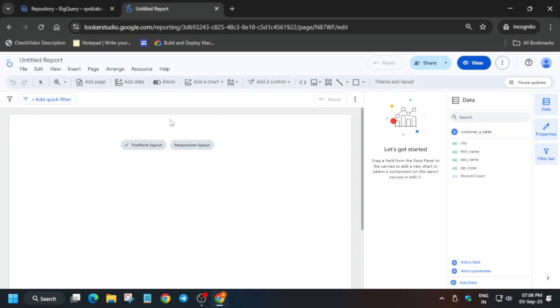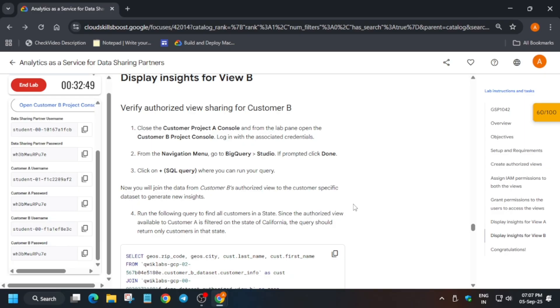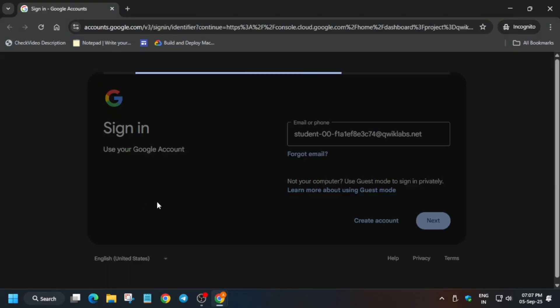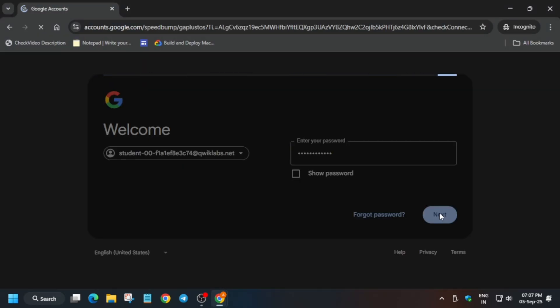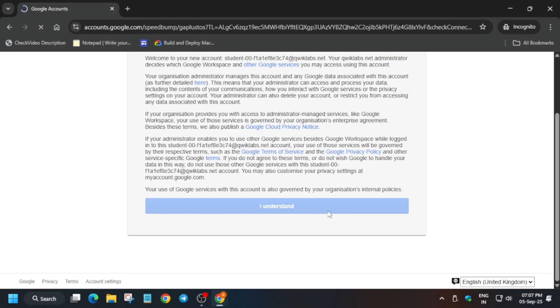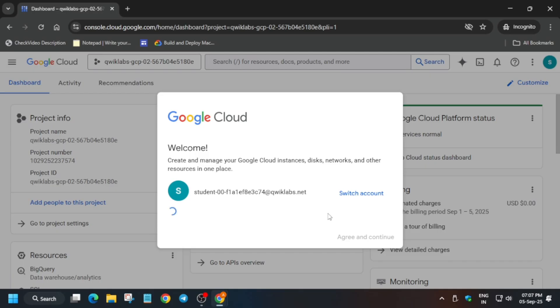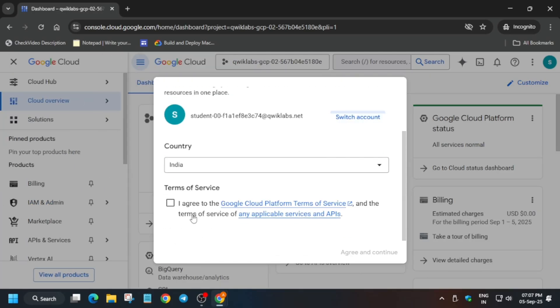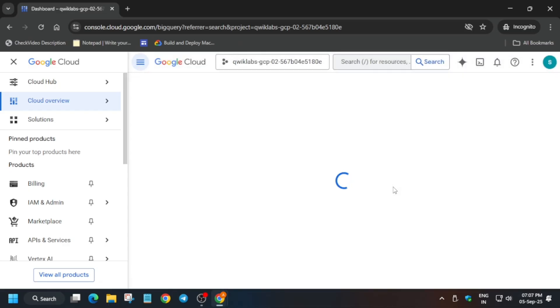Now it's time for displaying insights for Customer B. Close this incognito page, open the B console, and use the B username and password. One important thing: many of you try to click 'Add Account' like in Gmail — do not do that. Close the window and sign in individually for each customer. Open BigQuery again and perform the same steps. Also, if you are new to this channel, please like the video, subscribe, and check the description for skill badges, free courses, and our Telegram channel.